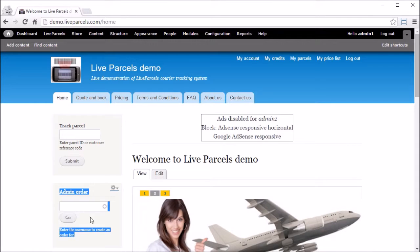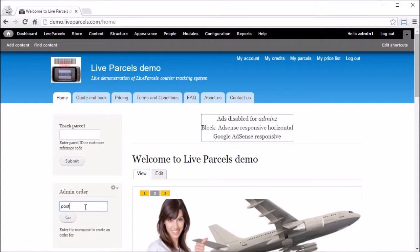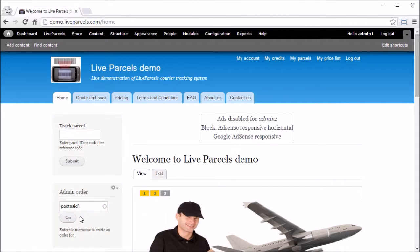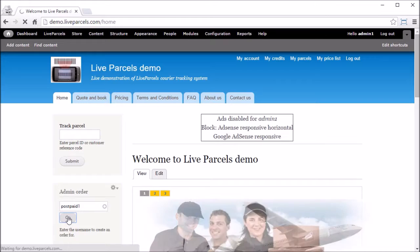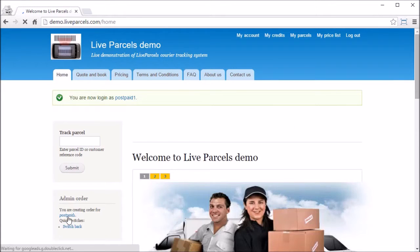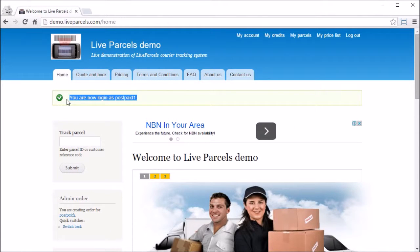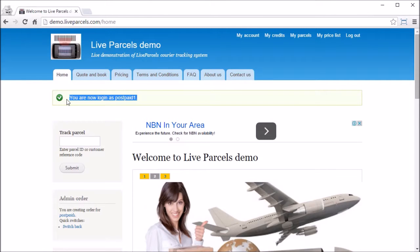All you need to do is type the username of the person that you want to place an order for. For example, the PostMade1 account. Click Go. And now you see you are logged in as the PostMade1 account.